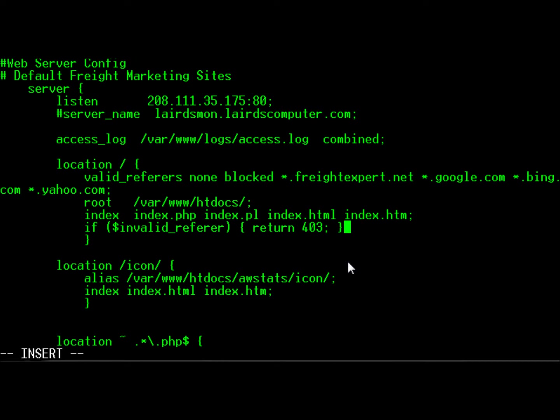So now, if you don't have an entry on the valid referrers list, then what happens is it sets the invalid_referrer flag. And if the invalid_referrer flag is set, we're now going to return a 403 code.